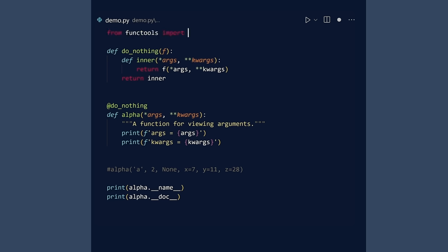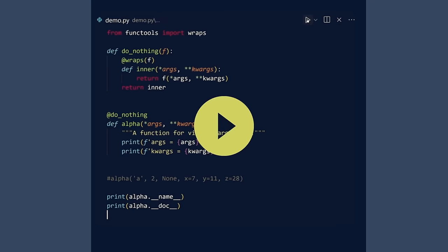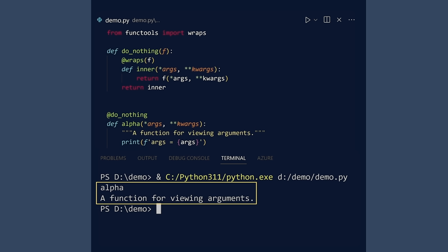We can recover them with the wraps decorator. Apply it to the inner function with the outer function as an argument and run. Better.